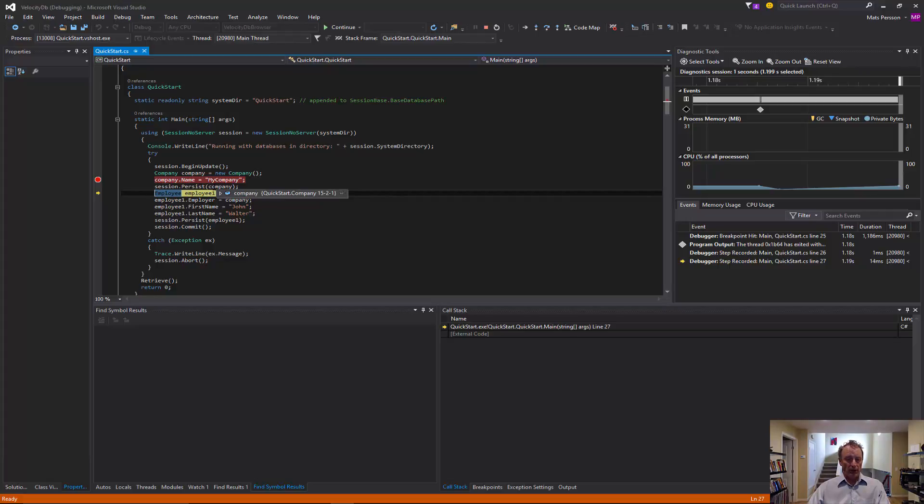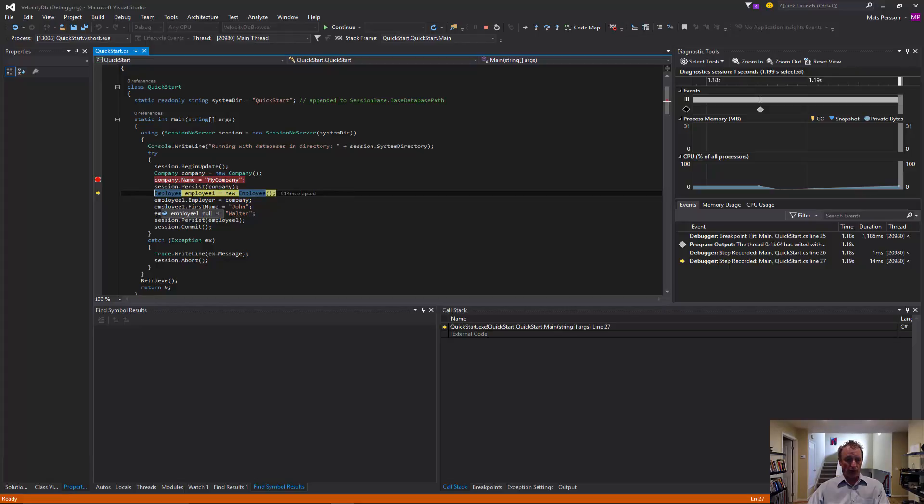That means we are storing this object in a database 15 on a page 2 and slot 1. Each type, by default, gets its own database file. So, its own database number.